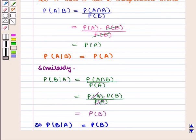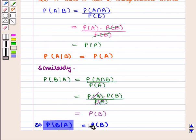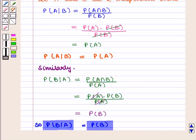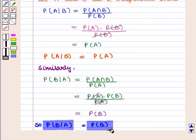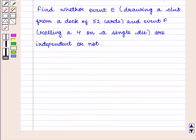Similarly, probability of event B given event A equals probability of event B. So if A and B are two independent events, then conditional probability of event B given event A equals probability of event B.